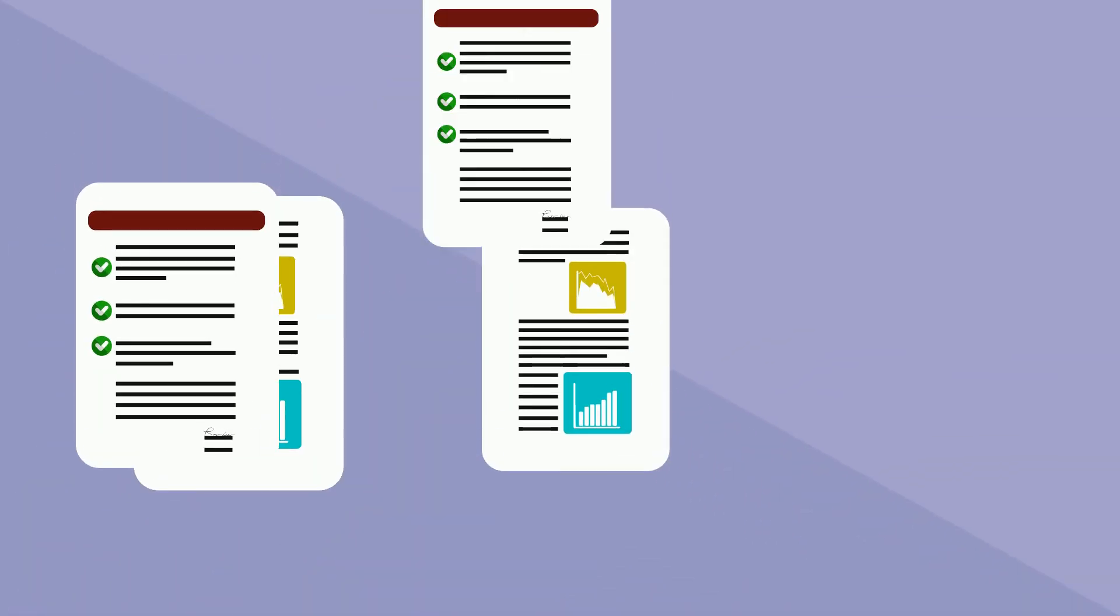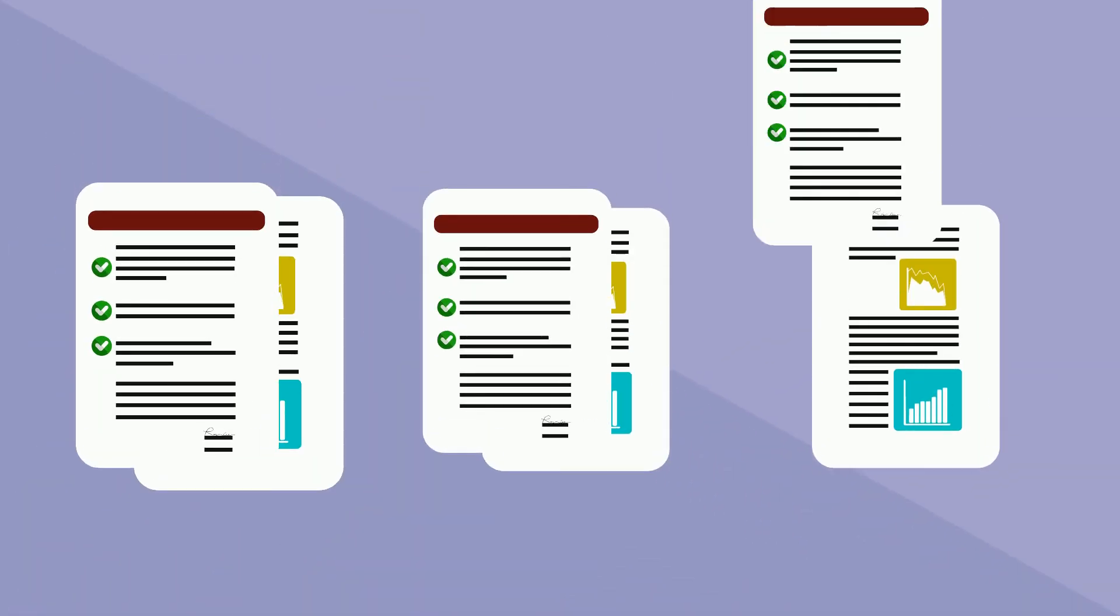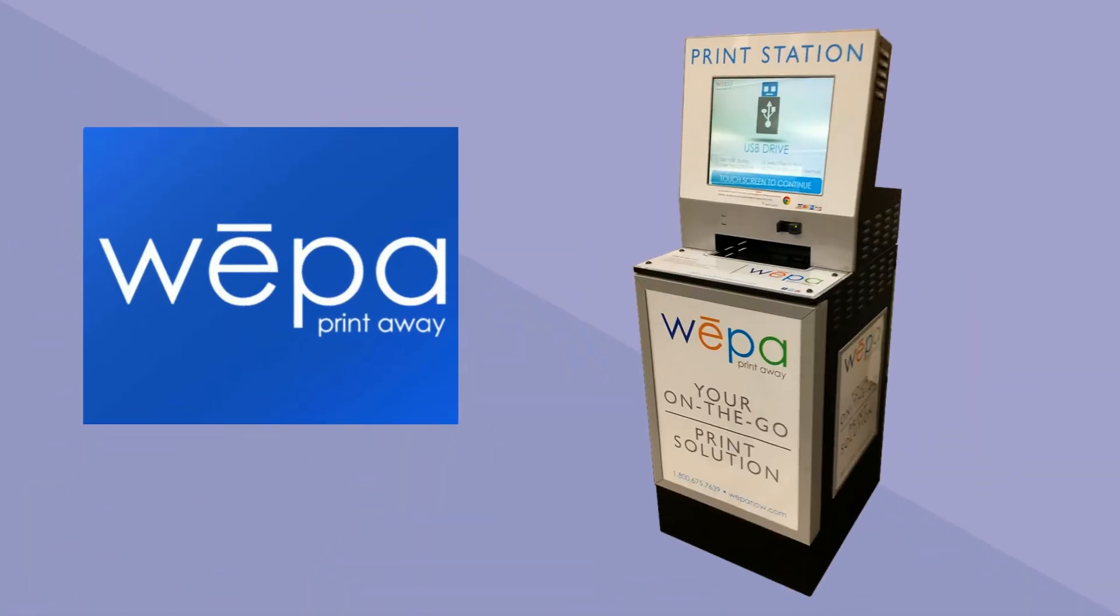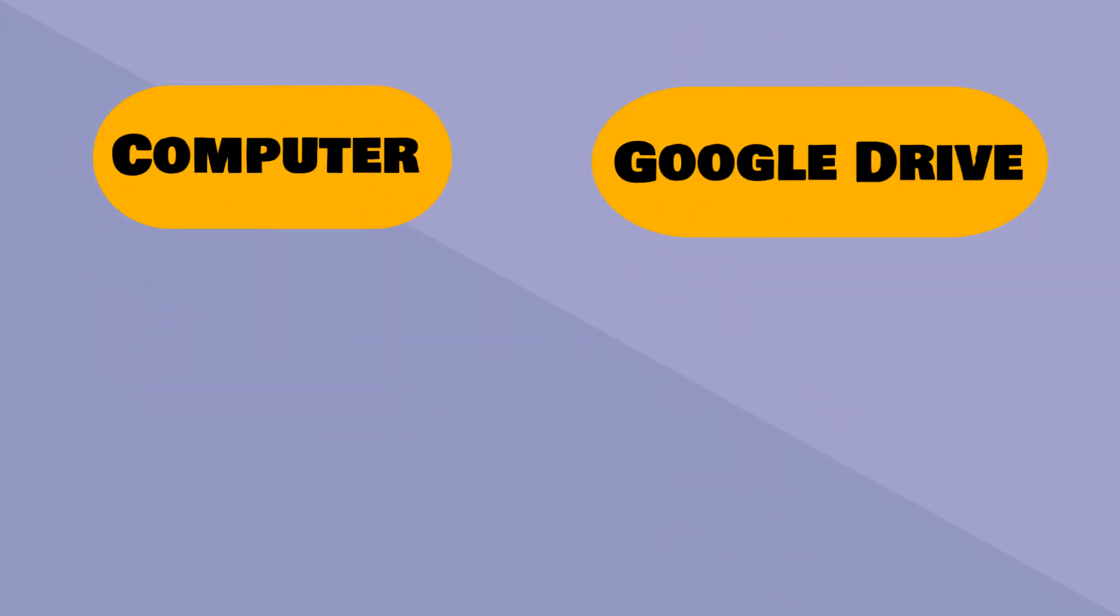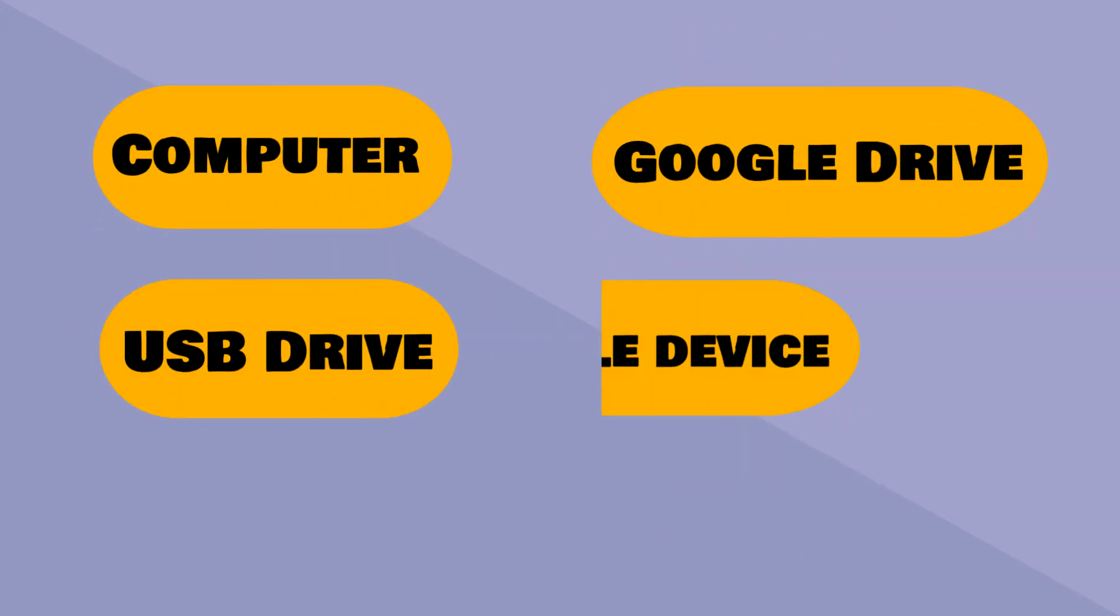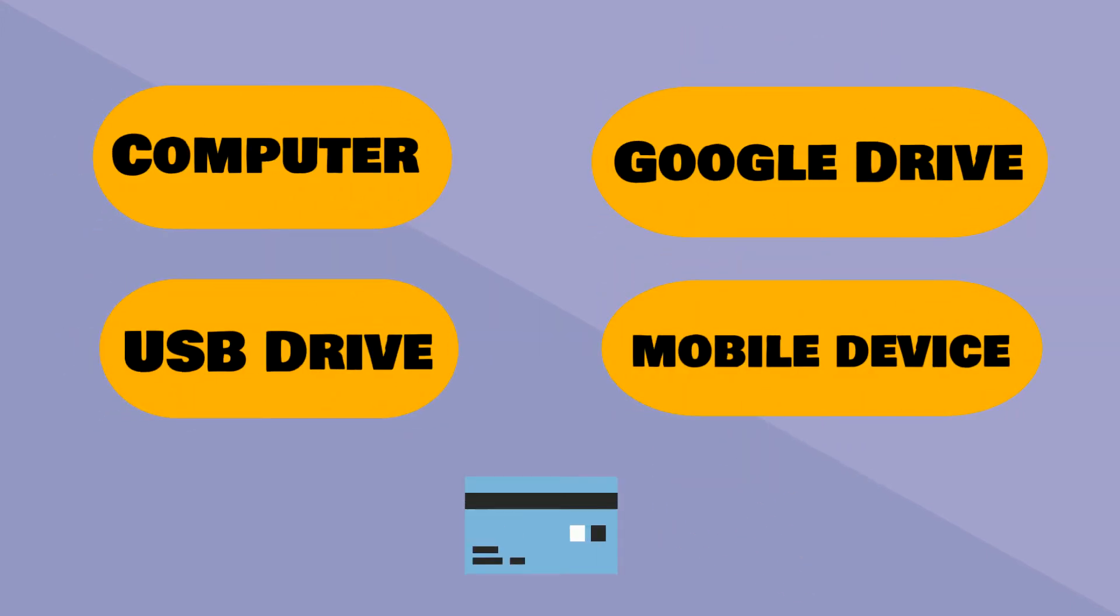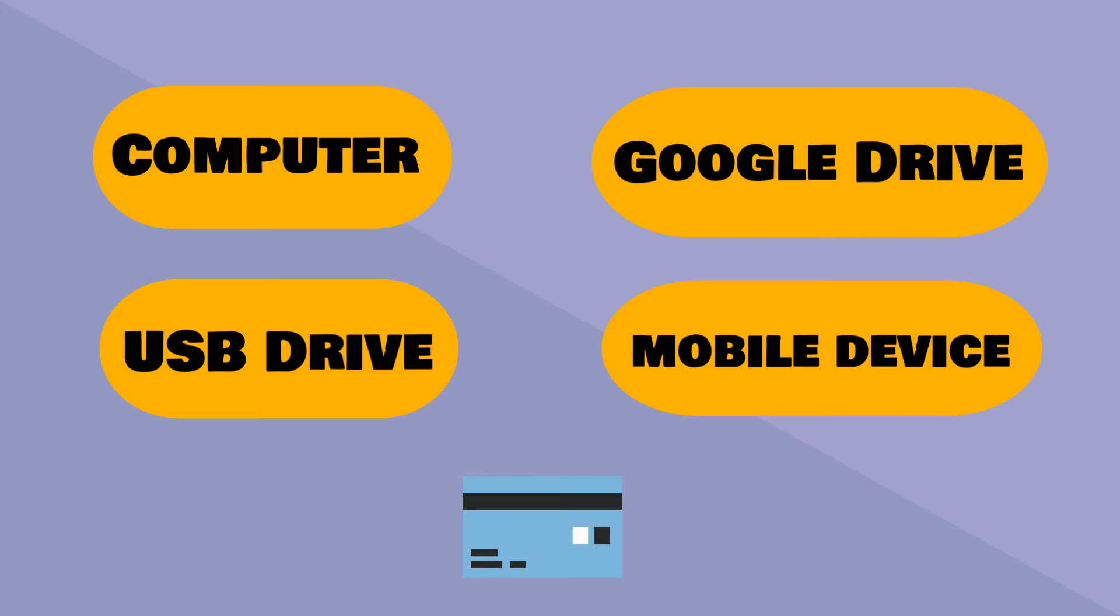Got a paper that needs to be printed? TU has dozens of WIPA kiosks on campus. Print from your computer, Google Drive, USB drive, or mobile device. Just swipe your one card at a kiosk to log in, pay, and print.